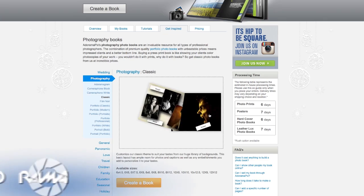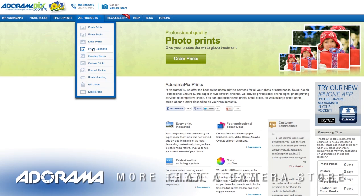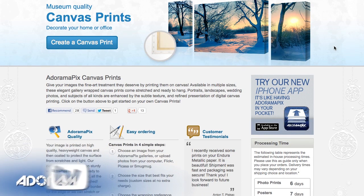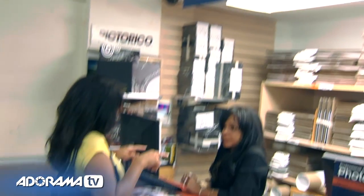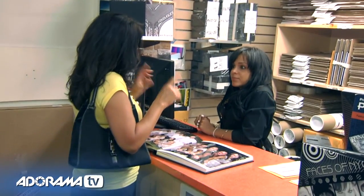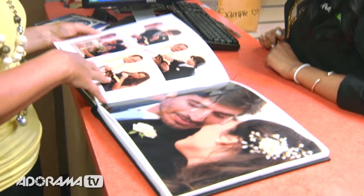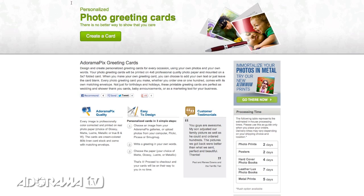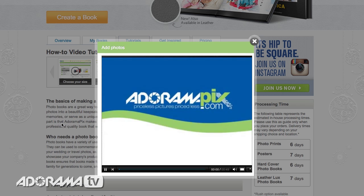Do you want great-looking prints at low cost? Be sure to visit our easy-to-use online printing service. AdoramaPix has professionals who treat your images with the utmost care. For a quick turnaround on photos, cards, or albums, use AdoramaPix.com.